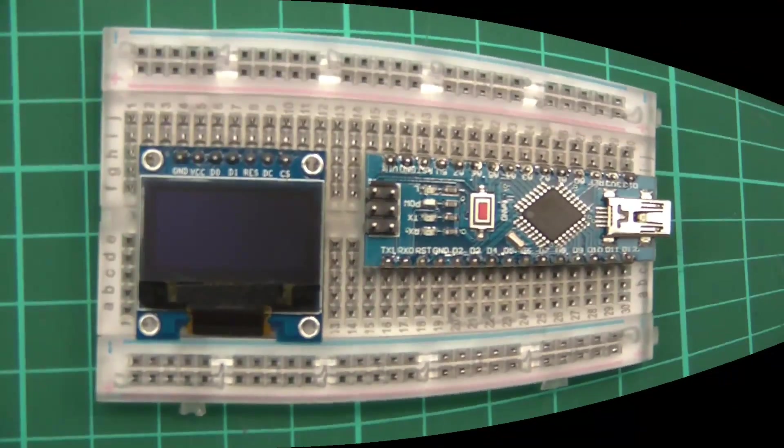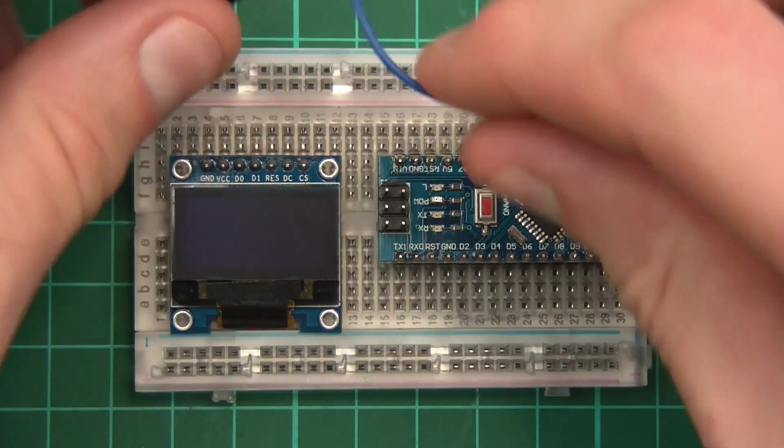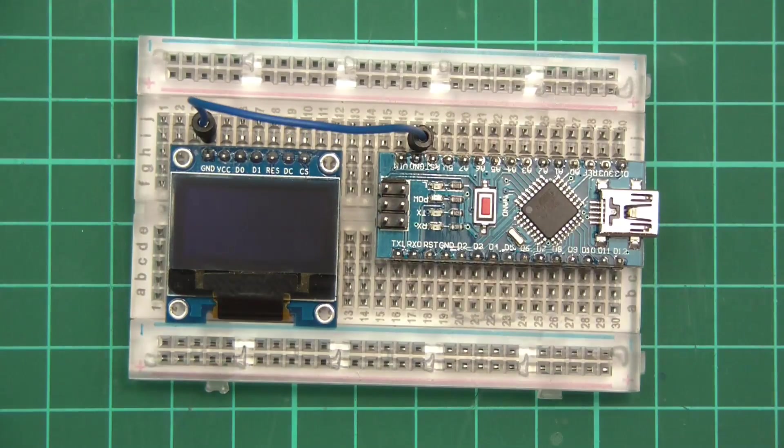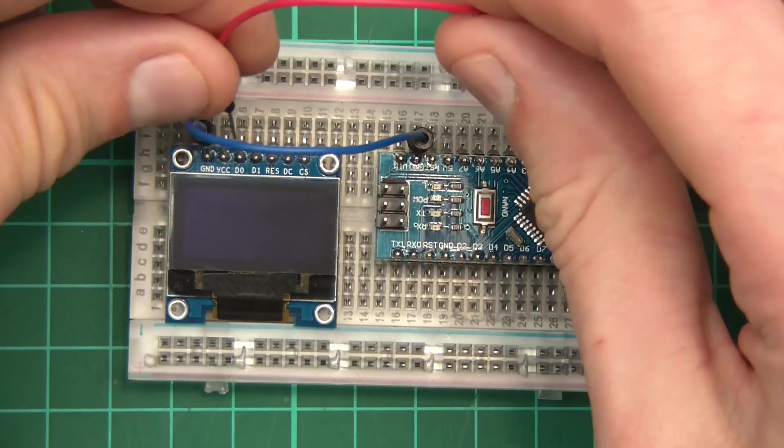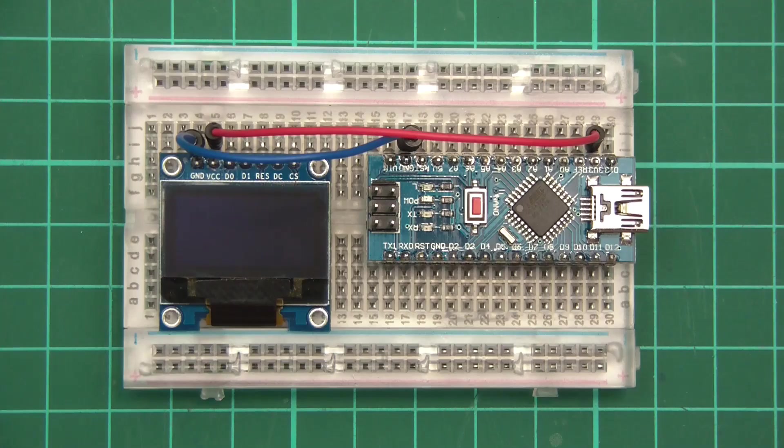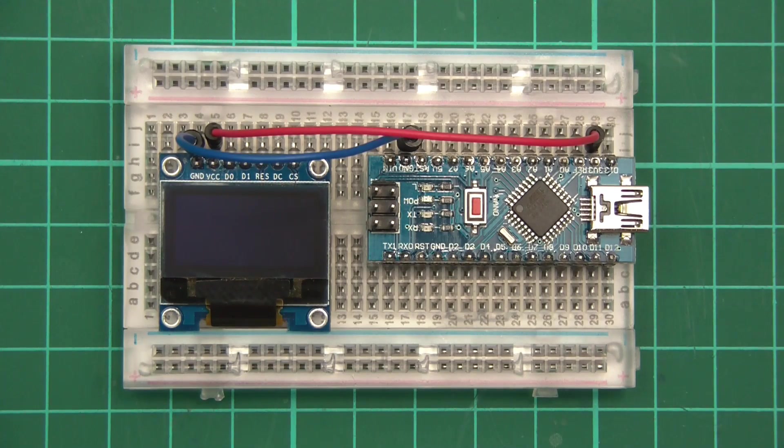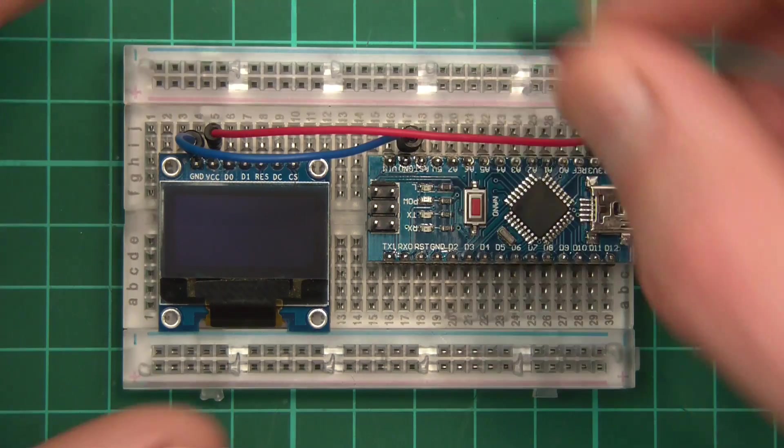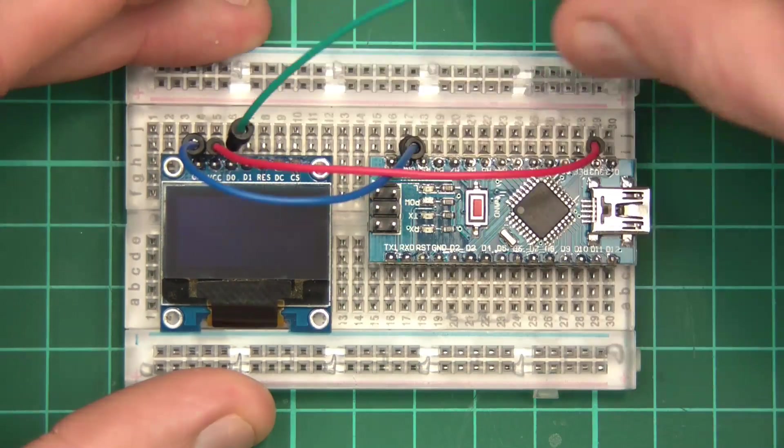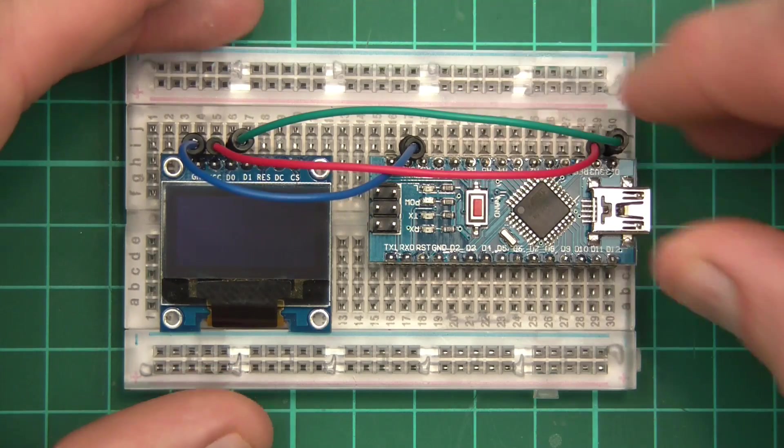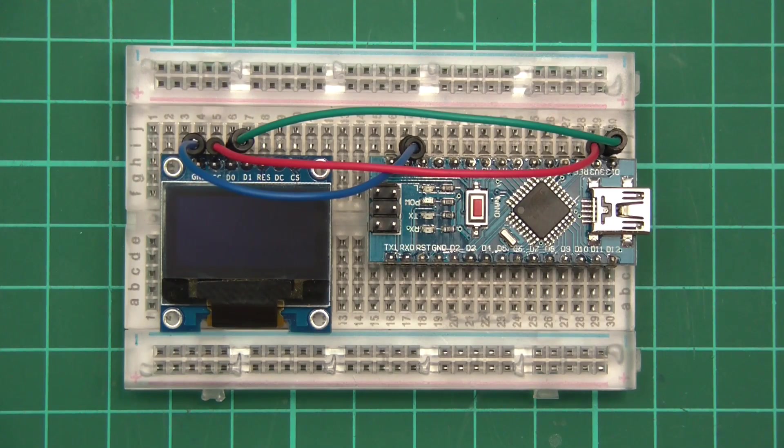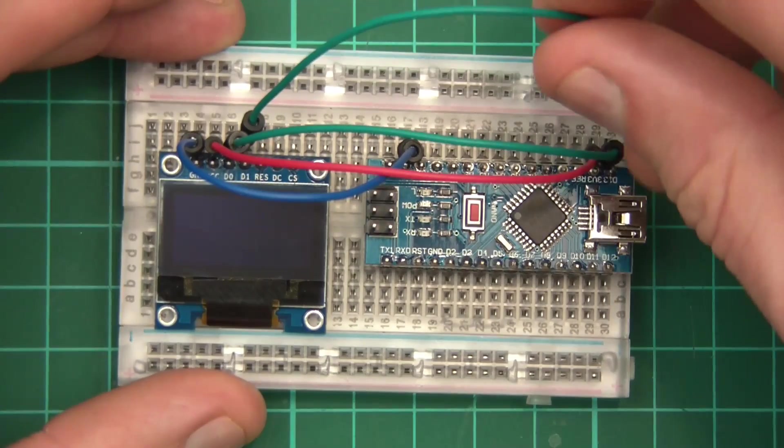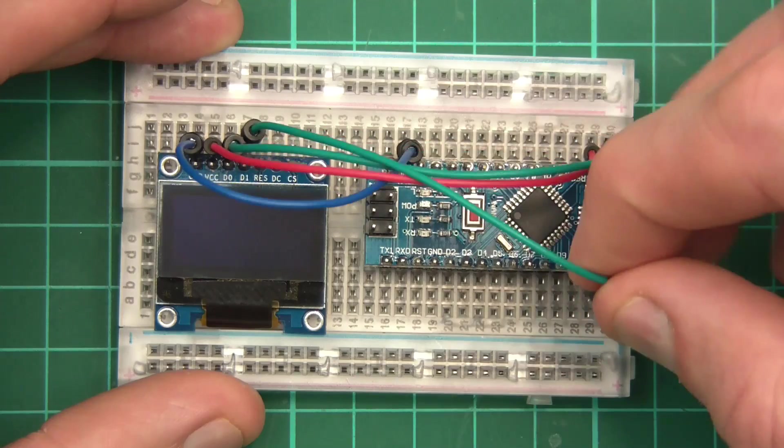I'll zoom in again. We'll start with ground. And ground goes to ground, of course. VCC goes to 3.3 volts. What do we have next? We have D0, which goes to serial clock. So D0 goes to serial clock, which is pin 13 on the Nano. Next, we have D1, and D1 goes to MOSI, and MOSI is pin 11, I think. Yeah, pin 11.